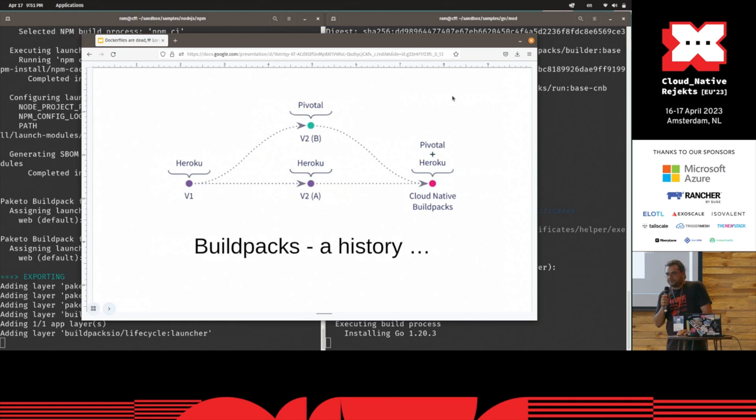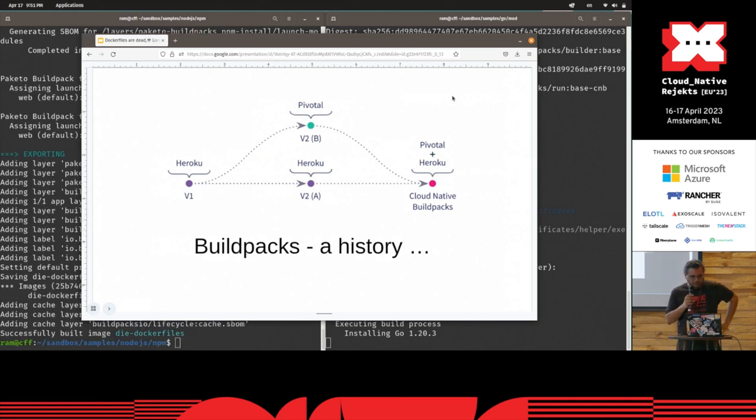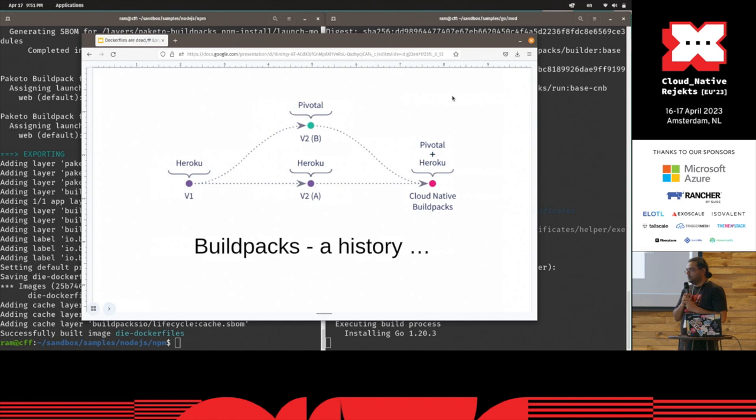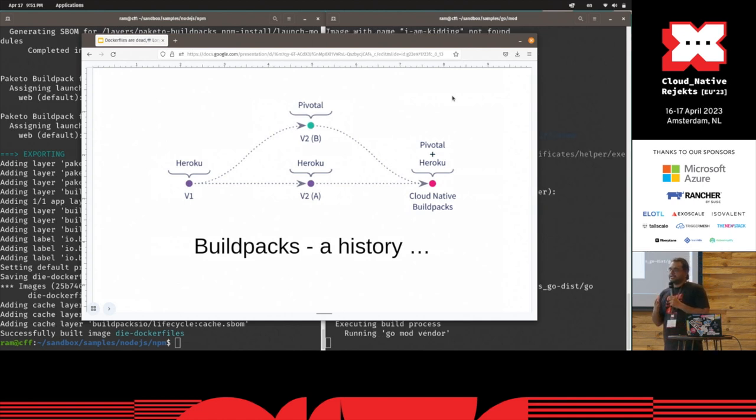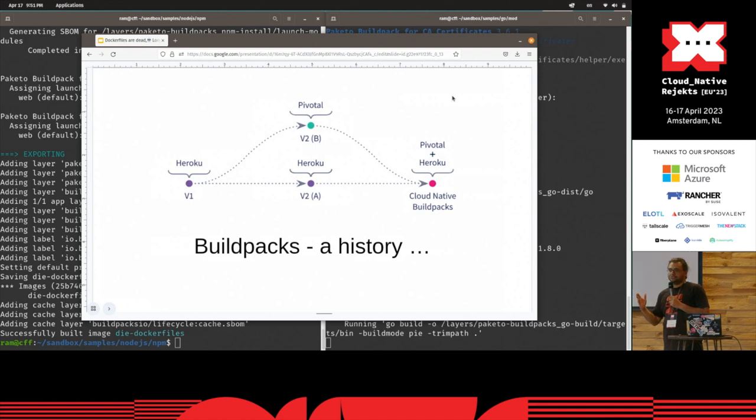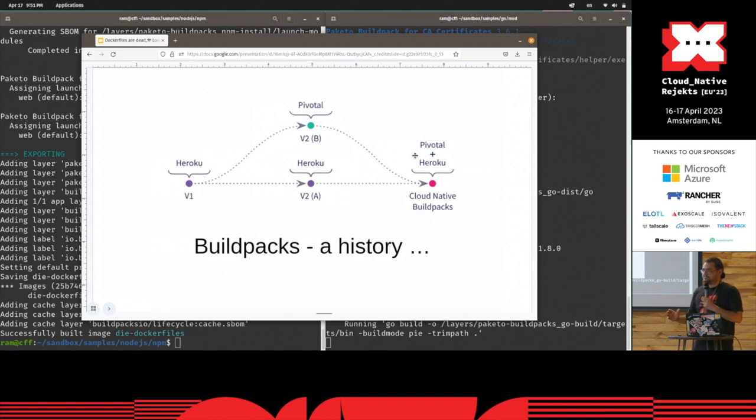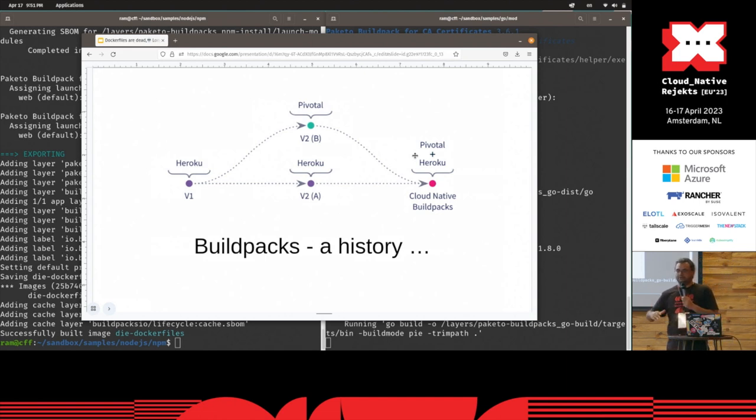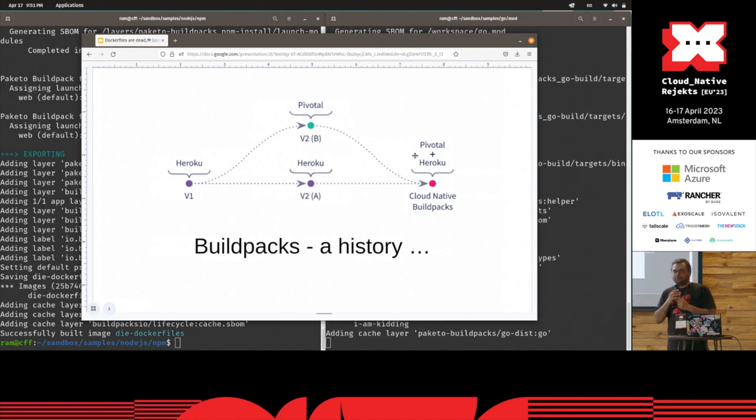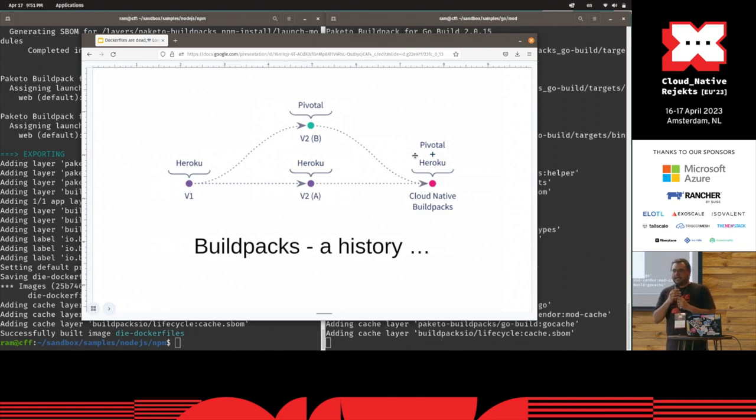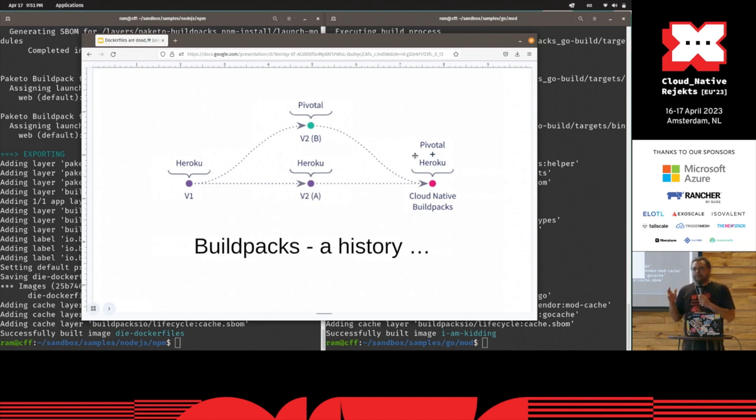So a little bit of history about Buildpacks. Buildpacks were pioneered at Heroku about a decade ago. I remember the first time I did a git push master Heroku, and it really was a bit of magic the way my code went into the Heroku dynos or whatever, and then it came back with a URL.